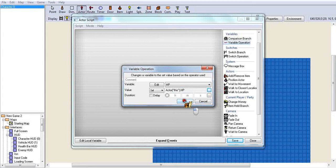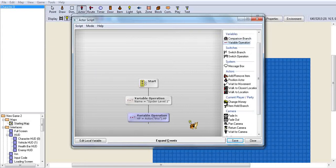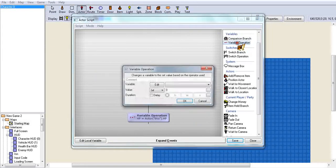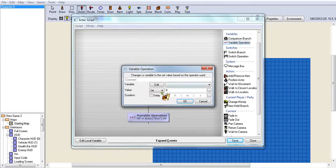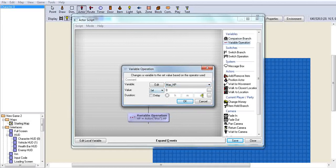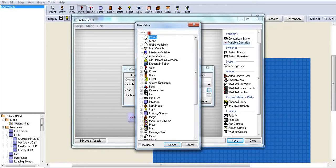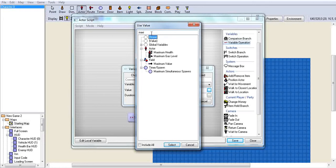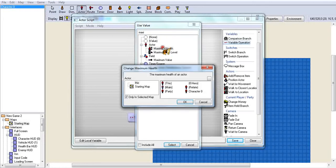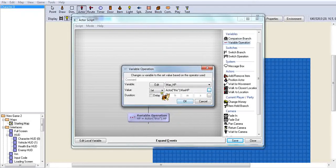And this one will be Max HP, set. I'm going to go to maximum health. Make sure it's this. If you've followed exactly how I've made it, then you should be good.